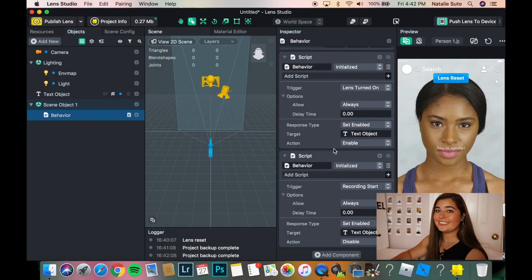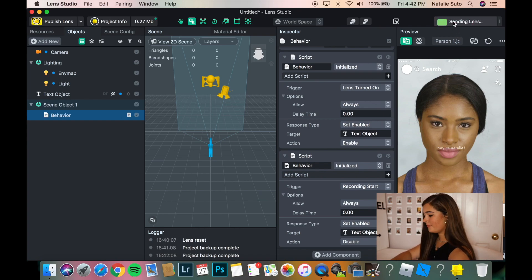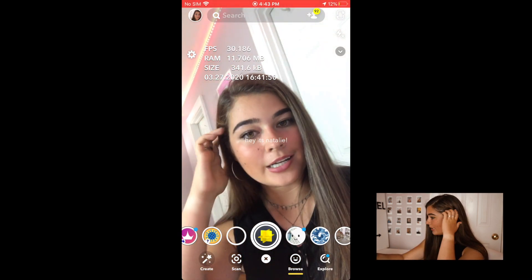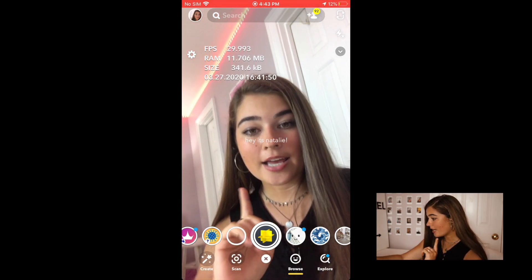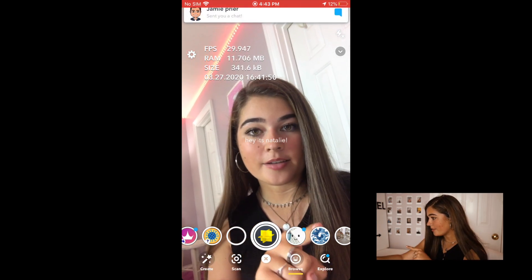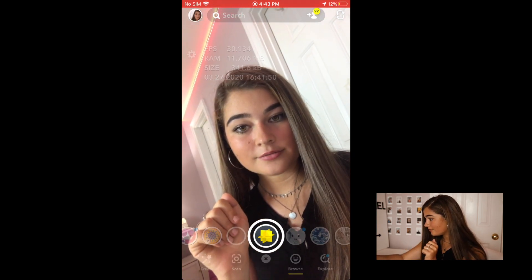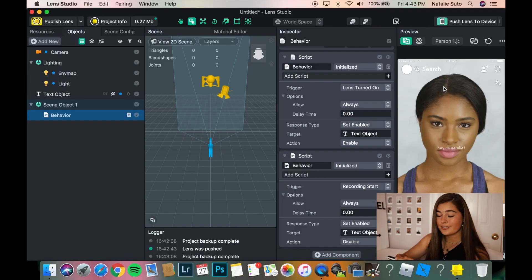So that should be really simple — it's just that. So now we're going to push the lens to the device, so it's going to send it to my phone. My screen is recording. As you can see, it says "Hey, it's Natalie" when I look at the lens preview. So you'll notice I'm about to start recording — as soon as I start recording, watch the text. Text is gone. So the text is gone.